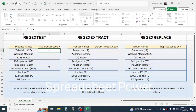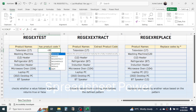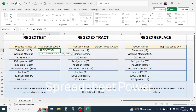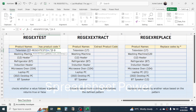In this cell, press equal to, then type the REGEXTEST function and double click on it. In the text argument, click on the product name, then give a comma. In the pattern, we have to set up the pattern we need to check. To check whether the product contains a product code, type double quotation, open a square bracket, type 0 to 9, then close the square bracket and close the double quotation.